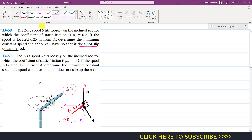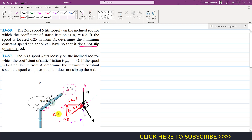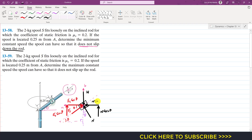We can resolve Fs and N into their components. Fs will have one component acting horizontally, which is Fs cos(theta), and one component acting vertically upward, which is Fs sin(theta). Similarly, the normal force resolves into N cos(theta) horizontally and N sin(theta) vertically.